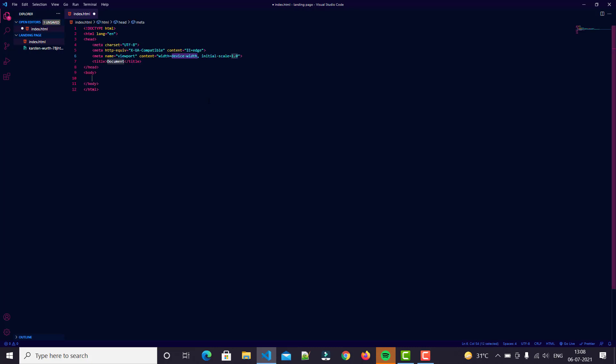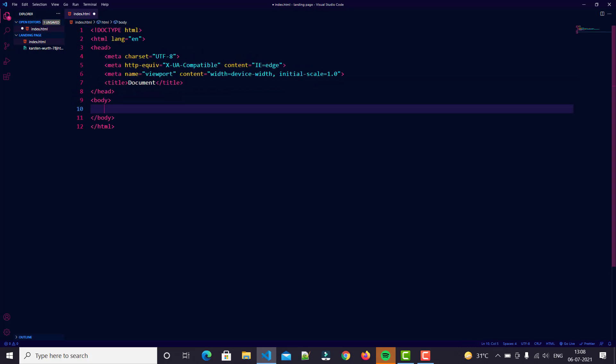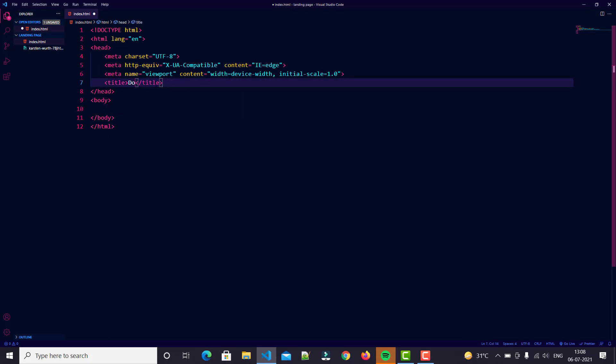First create our HTML boiler template. I will zoom here, you can easily see. We just name it 'Code with Landing Page'. Then focus on our body tag.